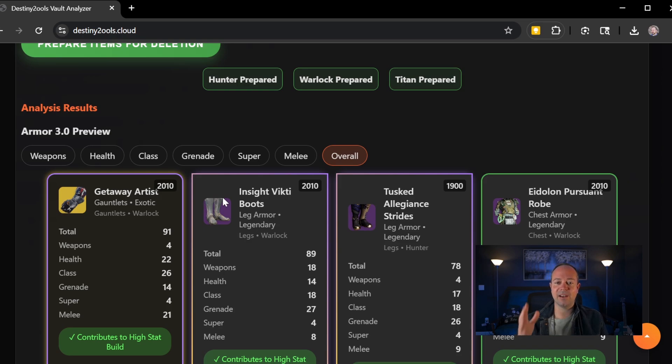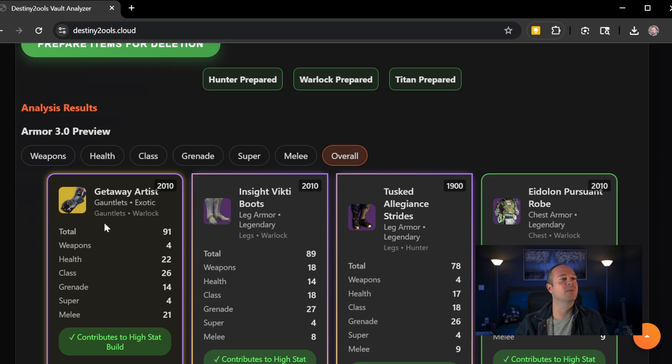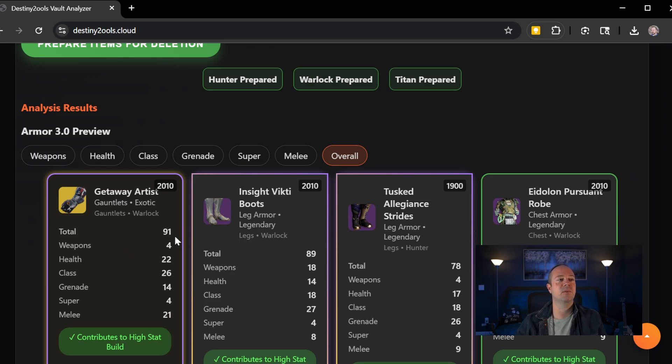There are rules behind this. I did all the analytics as well and made all the rules and requirements. So you can only choose one exotic like Bungie says. So Getaway Artist happened to contribute to my overall best stats with a total of 91 being masterwork. So that is included in this build.